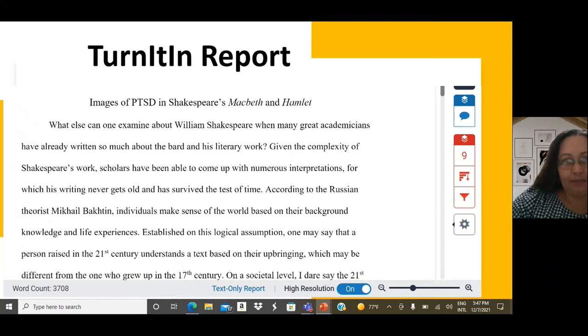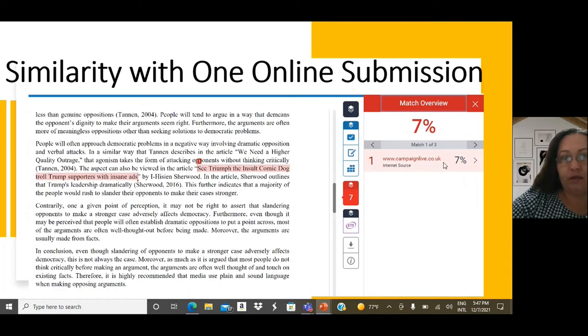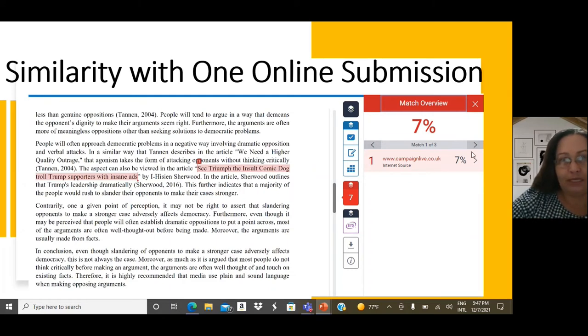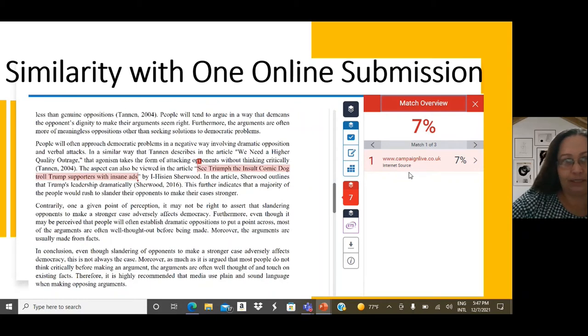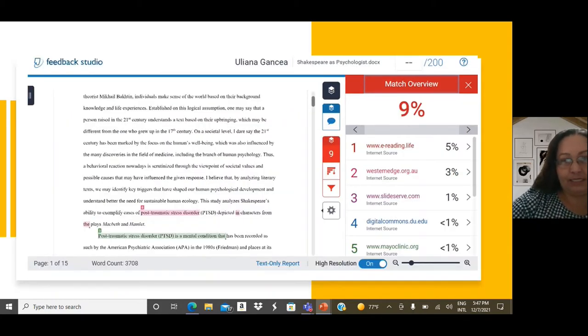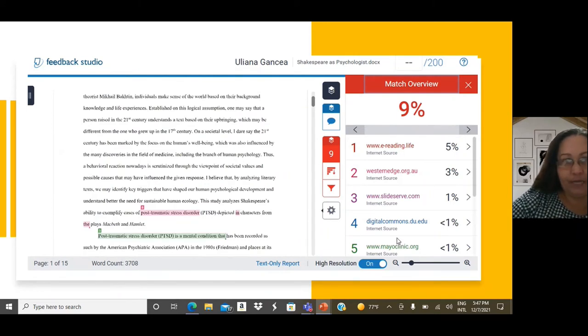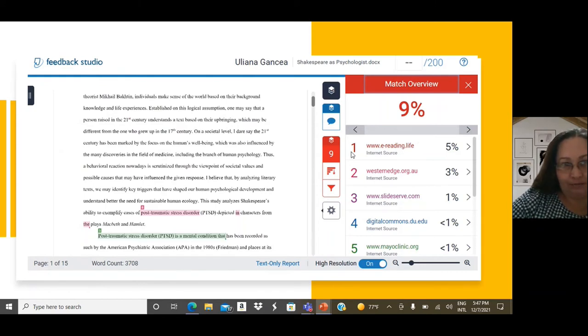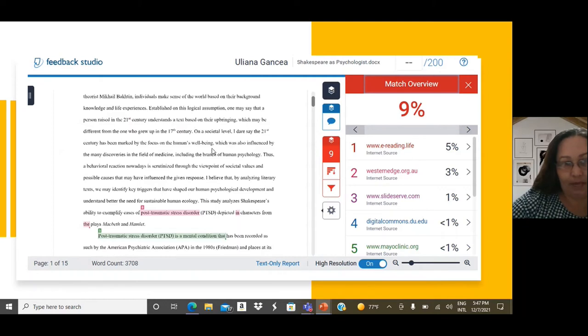If similarity is found only from one website, obviously, you will see only one percentage and link to only one website. Still, if similarity is detected on various websites, as in this image, Turnitin will provide a breakdown of all the websites. You have to click on each one of these to see how information appears in your paper and how it appears in the online source.